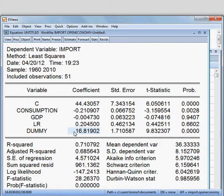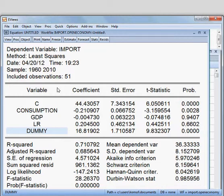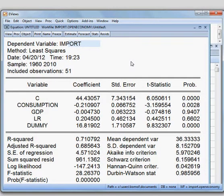For the dummy variable, the coefficient is positive and it is significant because the p-value is less than 5%. This means the open economic system can positively affect our dependent variable, which is import. The open economic policy can affect import positively.